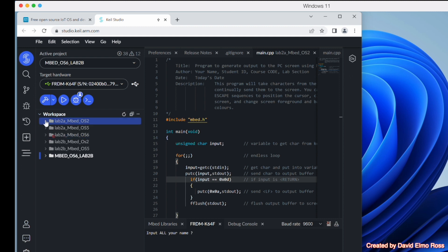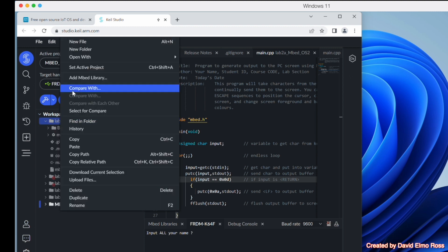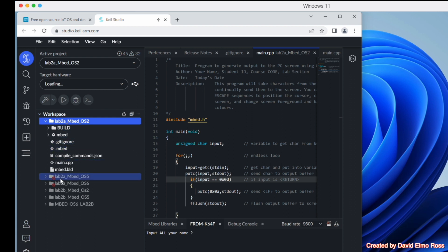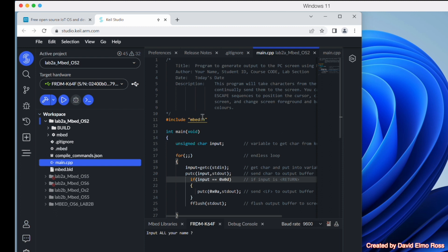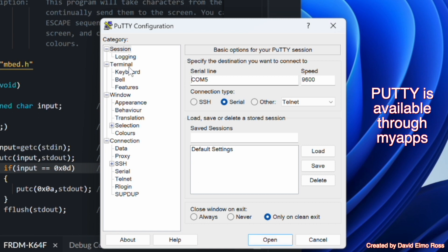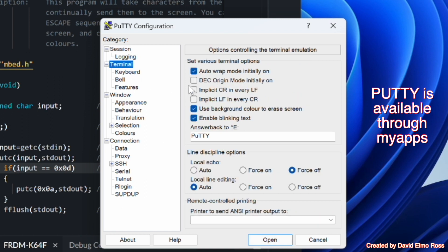When we open this up, we're going to right-mouse click here and say Set Active Project, because we can only have one active project at a time. Then we're going to go down here to main.cpp and look at our code. We're also going to bring up PuTTY, and some of the settings on PuTTY are going to be to have implicit carriage return and implicit line feed both unchecked here.